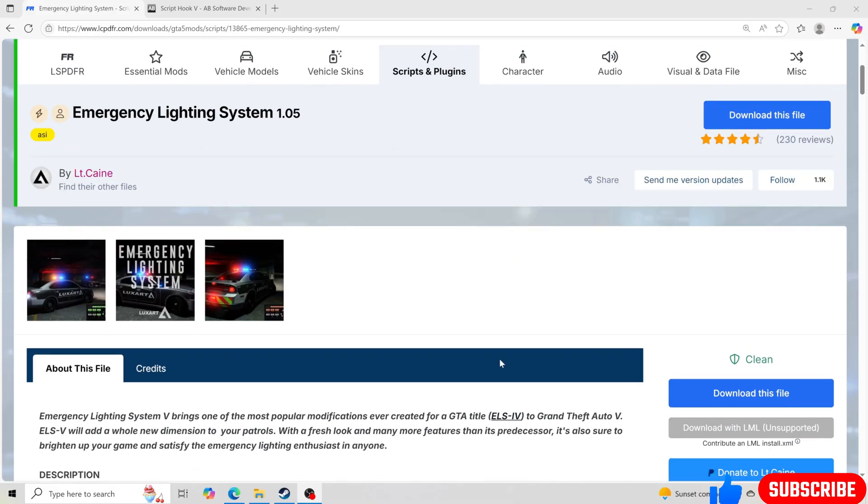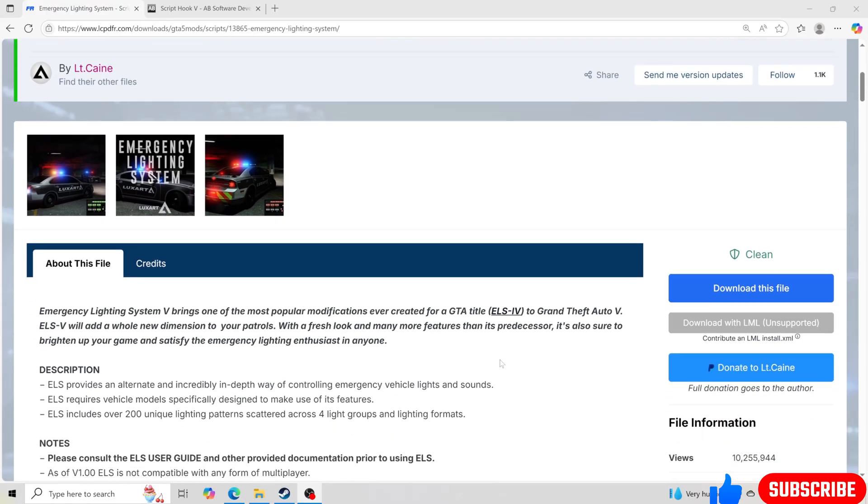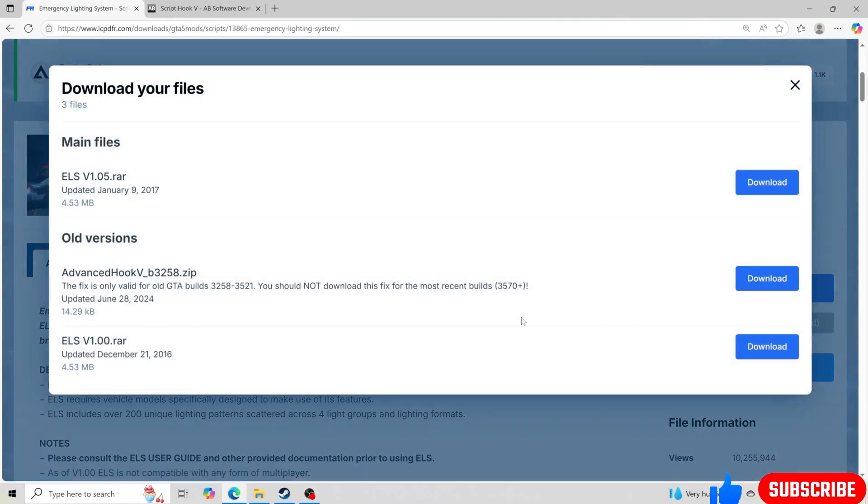So all you guys have to do is go ahead and go to ELS on LSPDFR which I'll have linked down below and what you want to do is go ahead and click download this file.